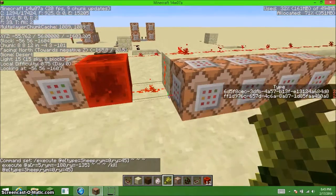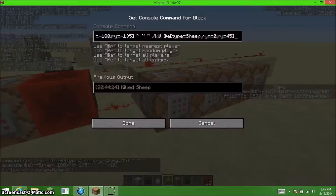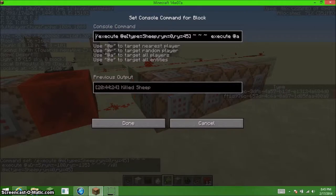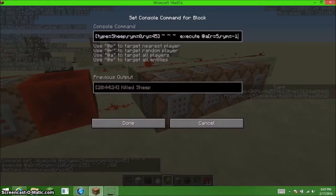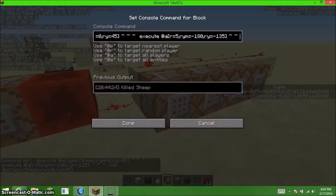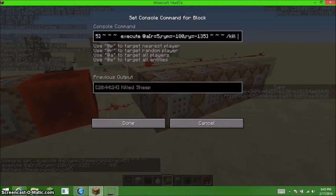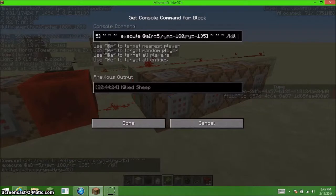Around most sheep, I am going to run an execute command. So, this command says, for all players that are in a radius of 5, around the sheep, obviously...